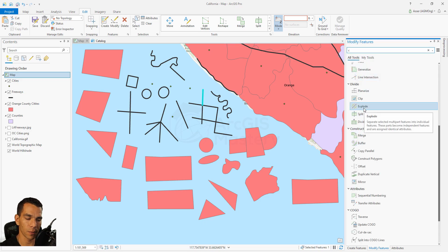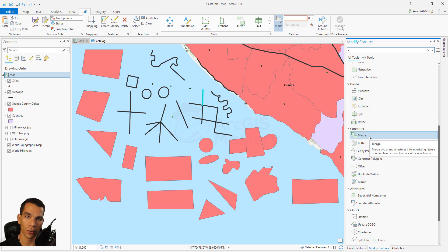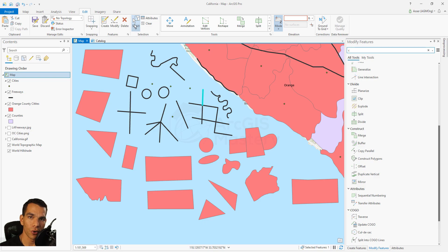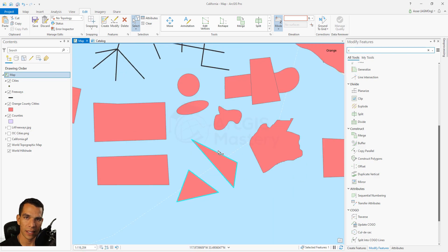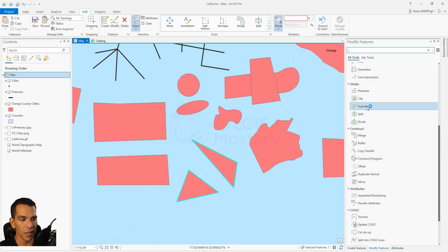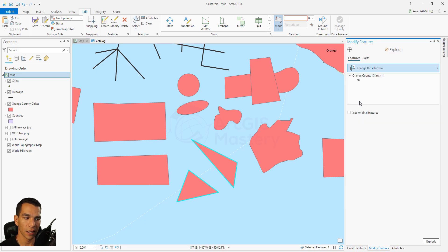Next we have explode. Explode will split any two features that you have merged together. We have the merge tool to merge two features, but you can also draw an existing feature that is actually two features sharing the same attribute - using finish part to draw another part with the same attribute. We can use explode to split these two features separately, creating two features with two separate attribute tables.